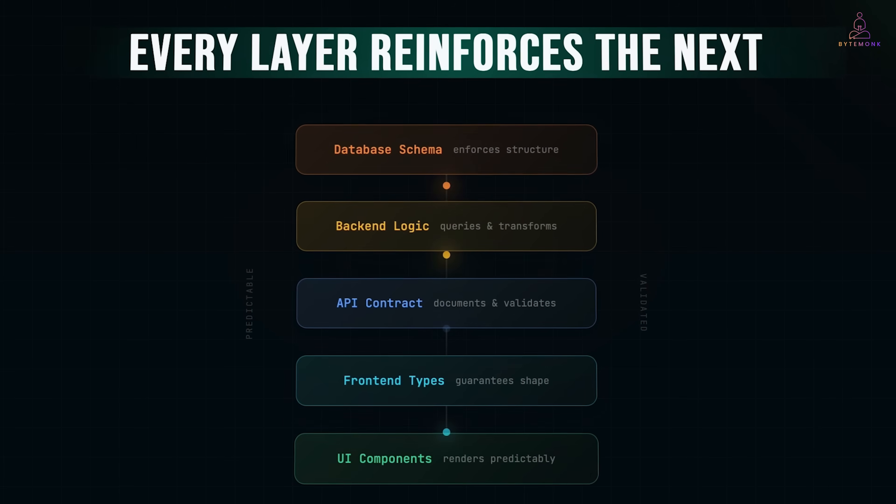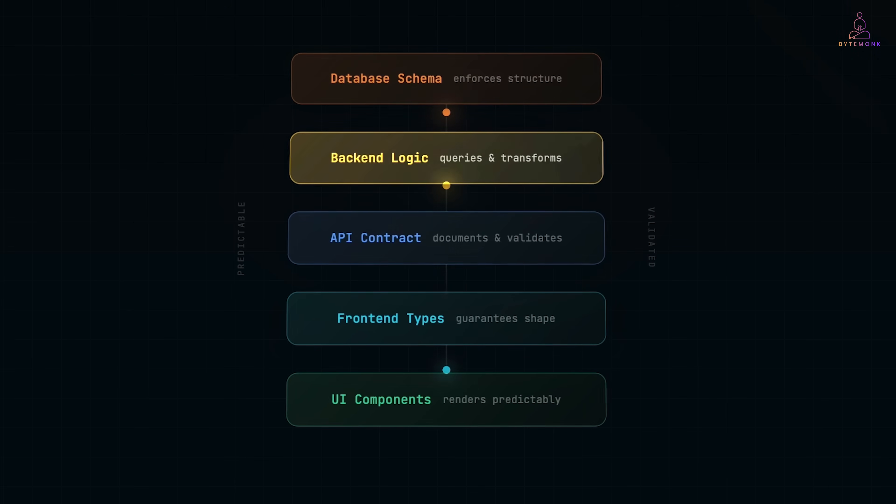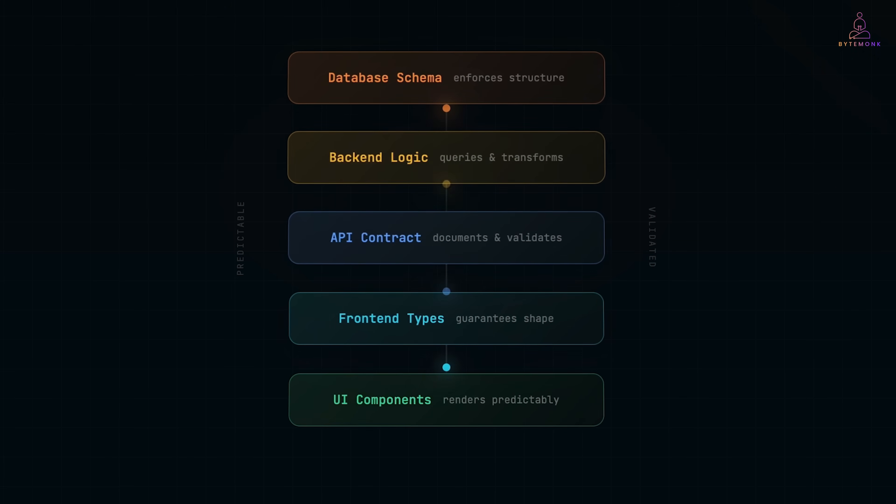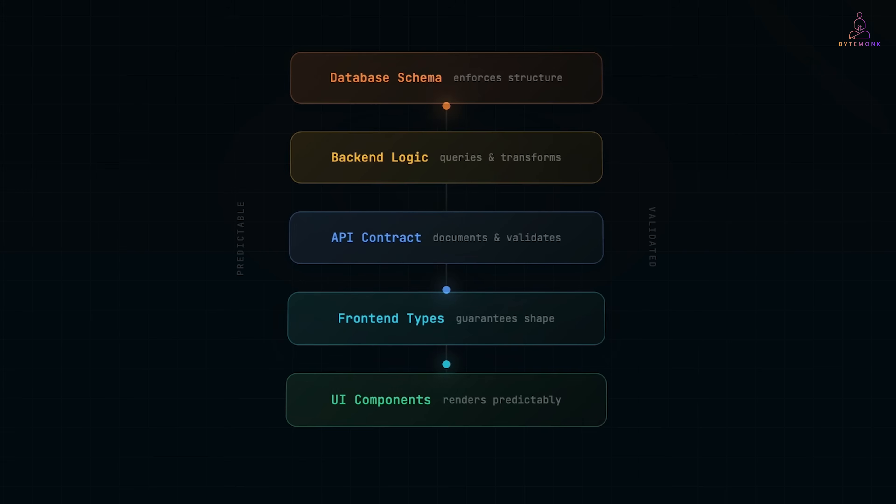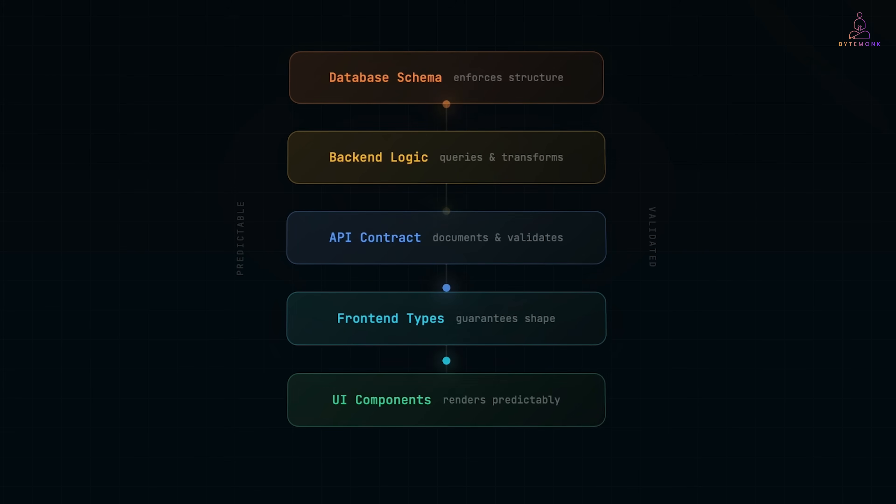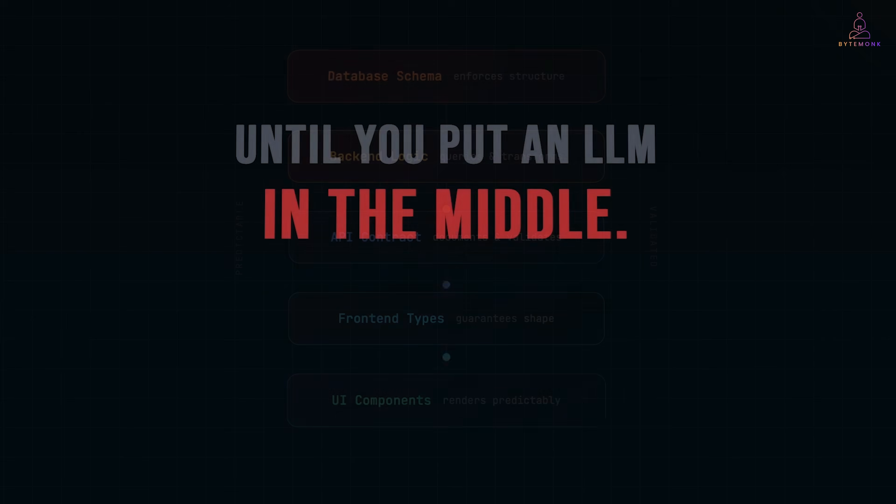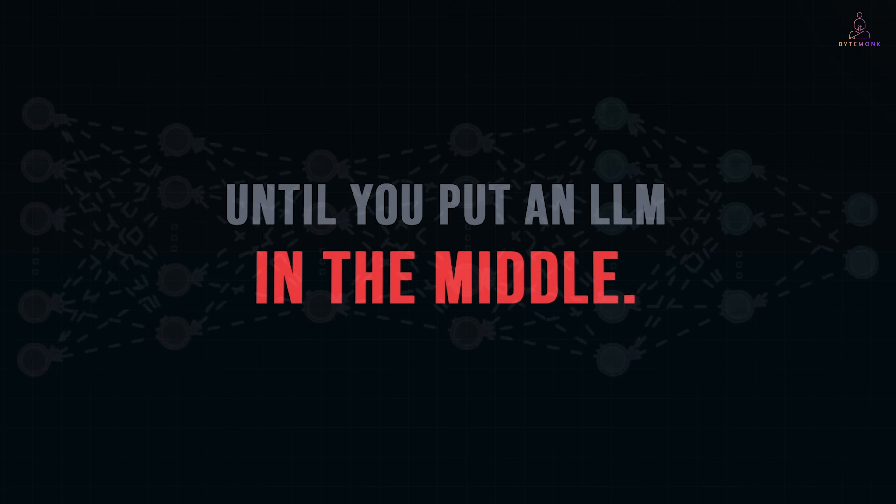Every layer reinforces the next. Every layer has validation. Every layer is testable in isolation. And this is how we have built software for decades. And it works incredibly well. Until you put an LLM in the middle.